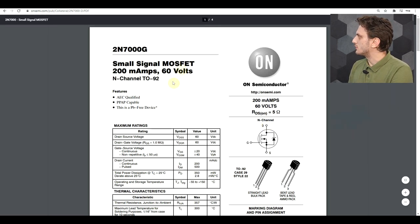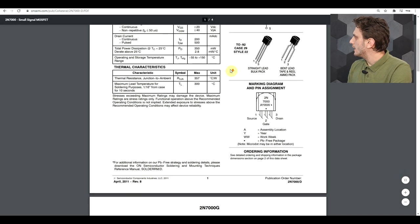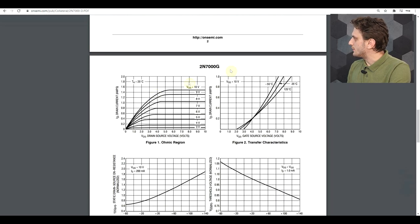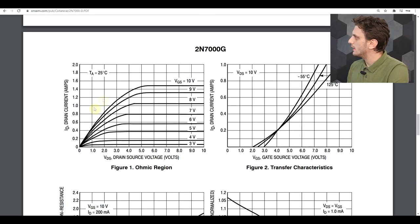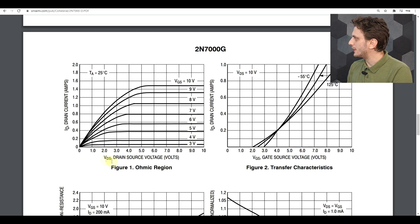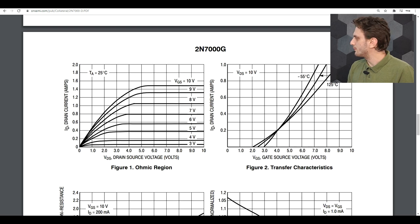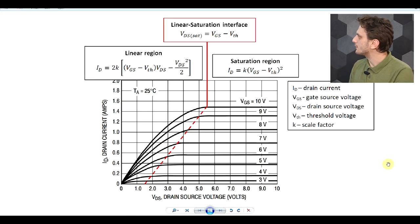What I have here is the datasheet for a small signal MOSFET, the 2N7000. I'll be using this in my experiments. One of the graphs in the datasheet shows what sort of drain current we should be expecting depending on the applied gate-source voltage and the drain-source voltage.